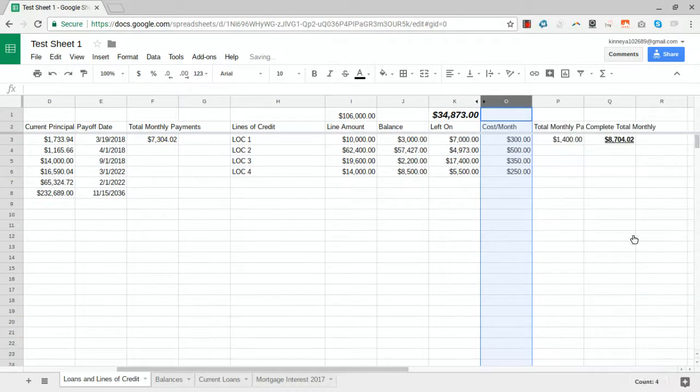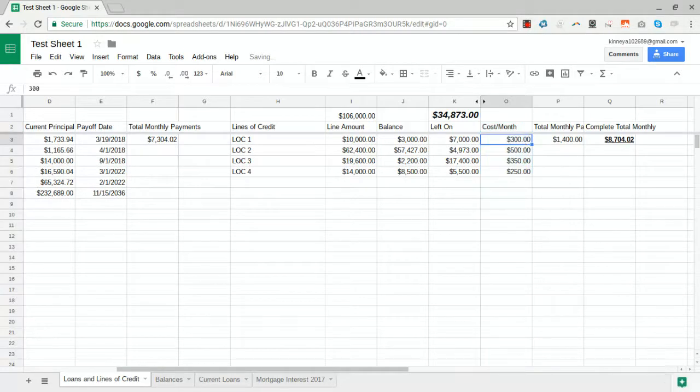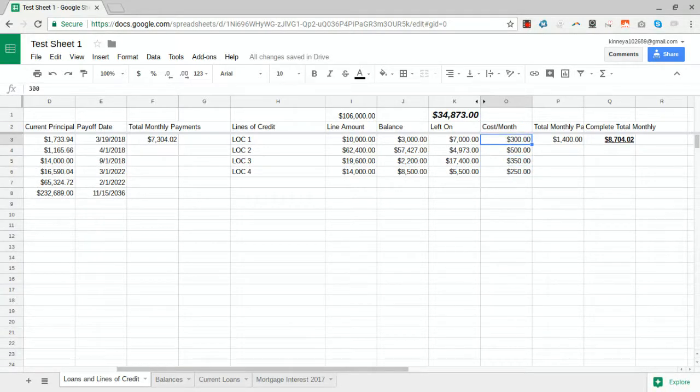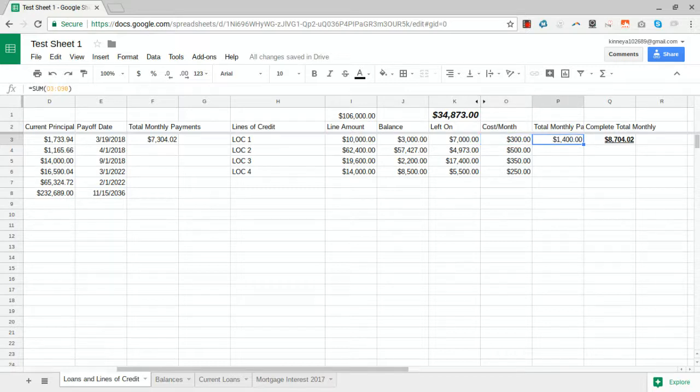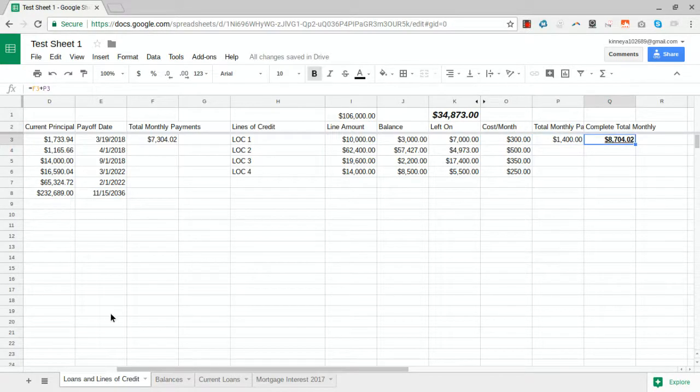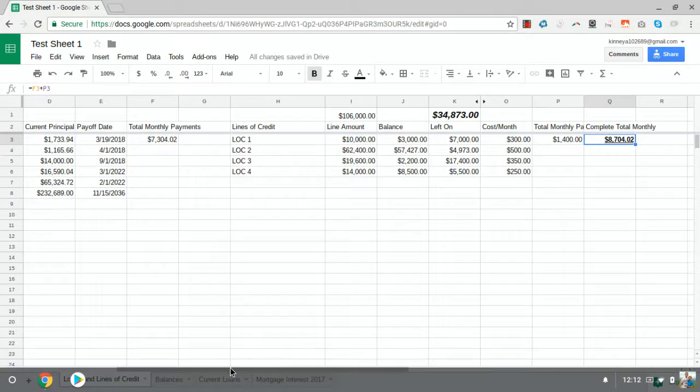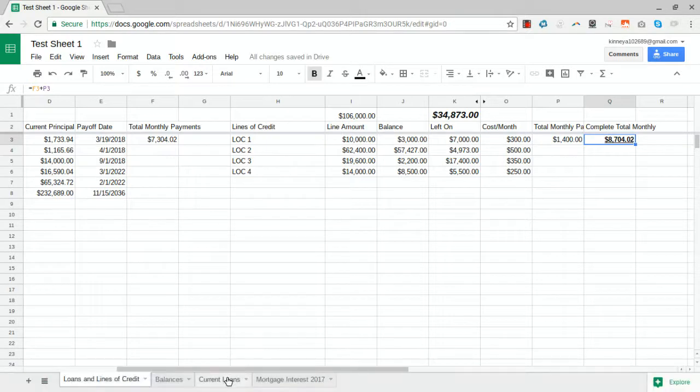The cost per month is kind of manual, just based on how much you're paying. We got our couple totals and then our grand total. So let's go ahead and get into our loans.